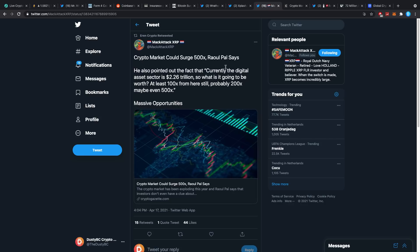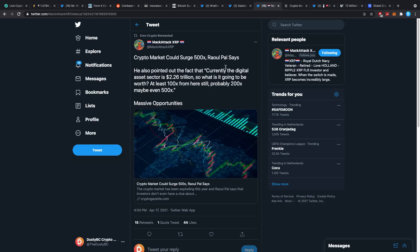Because the title had something to do with this right, crypto market could surge 500 times or Raoul Pal says. He also pointed out to the fact that currently the digital asset sector is $2.26 trillion. So what is it going to be worth? At least 100 times from here still? Probably 200 times or maybe even 500 times? Massive opportunities. Now I went over this for myself quickly in my head like where do I think the crypto market can go, and I really think that this is important for you to do too.